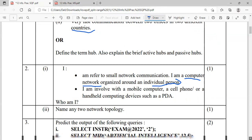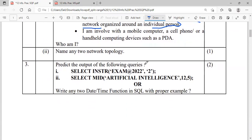Question number three is having an internal choice — predict the output. First one uses the INSTR function, which returns the position of the first occurrence of a character in the given string. You have to find where the character '2' is occurring: positions 1 through 9 — it occurs at 6th, 8th, and 9th positions. The first occurrence is at position 6, so 6 is the answer.